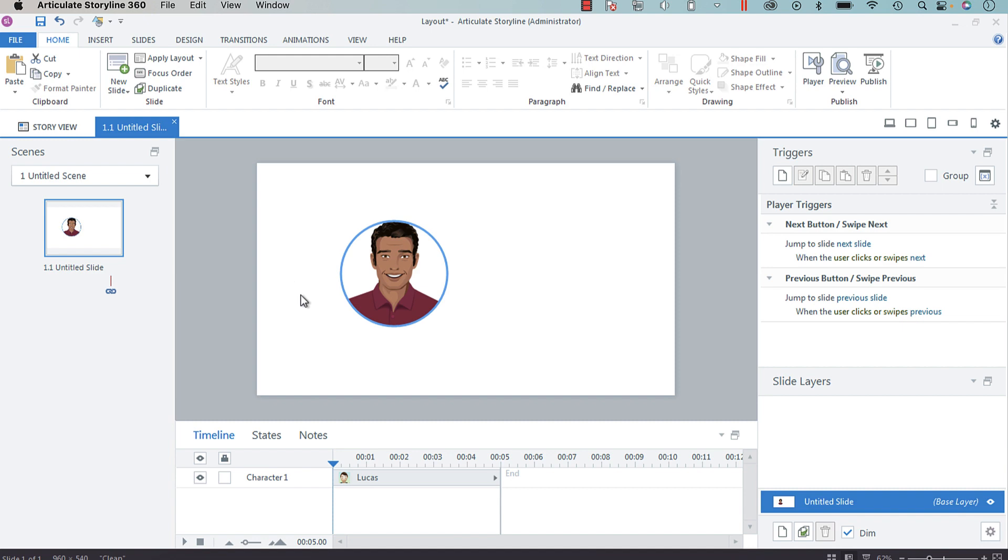I'm going to use a circle just because I like the look of it, and this would be a great idea if you wanted to create an avatar, like a selectable avatar for your learners so they could choose an avatar that they wish to carry through the course.